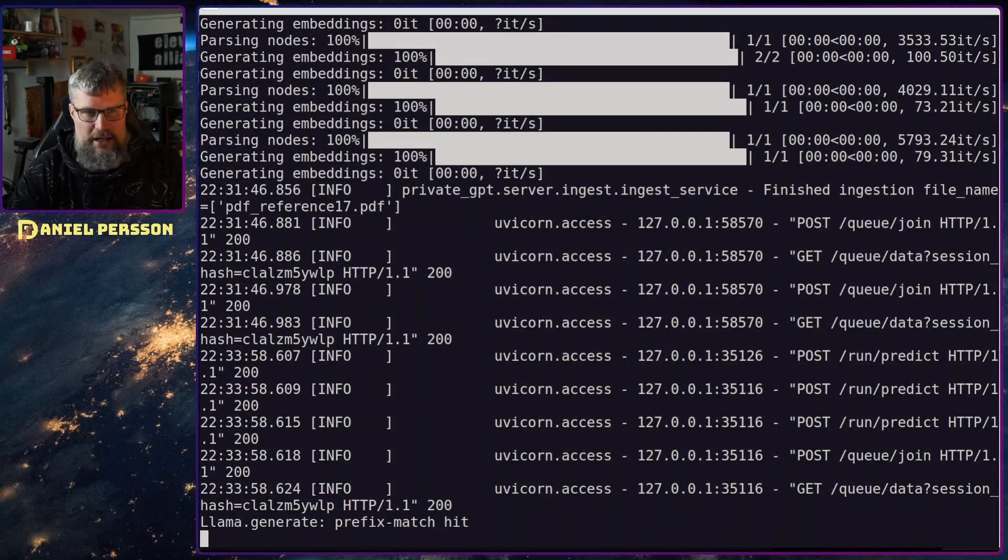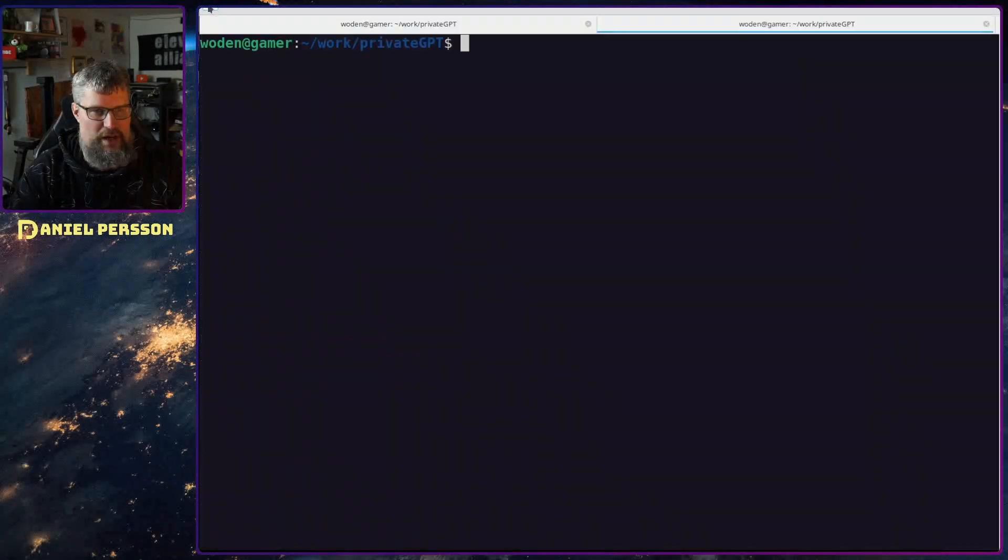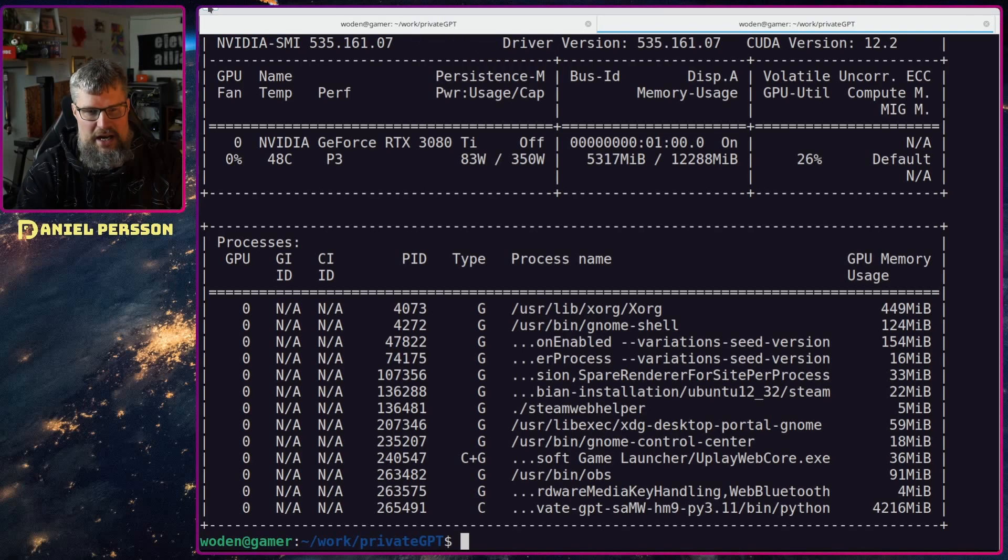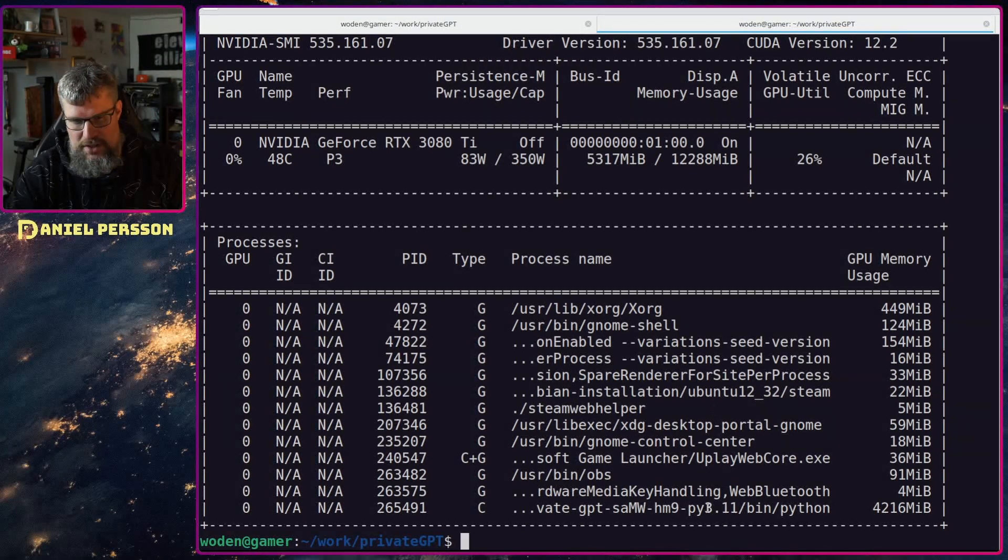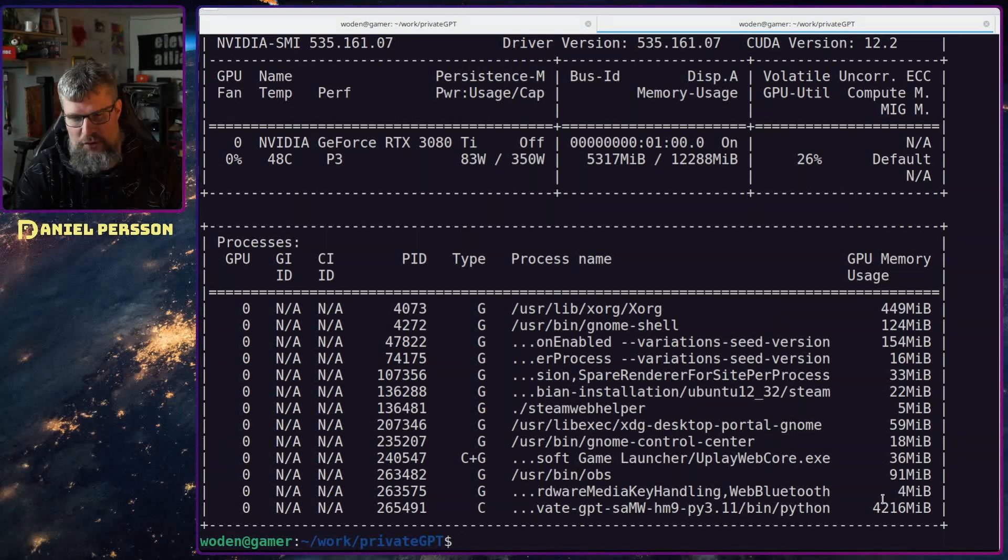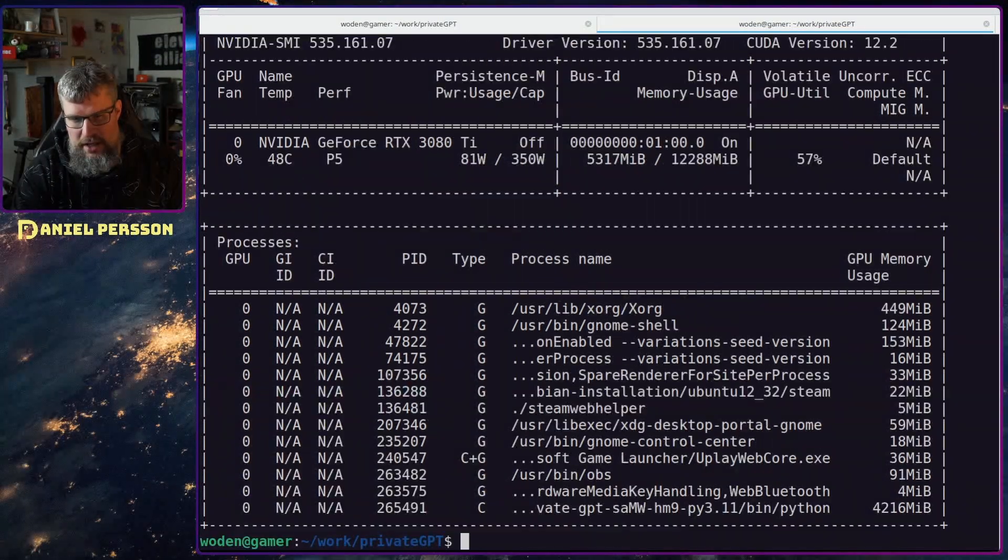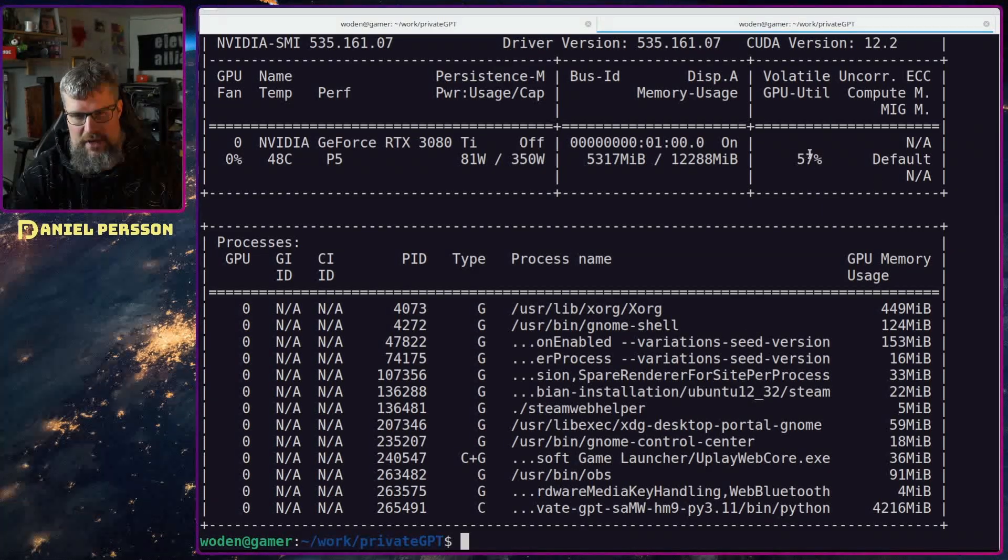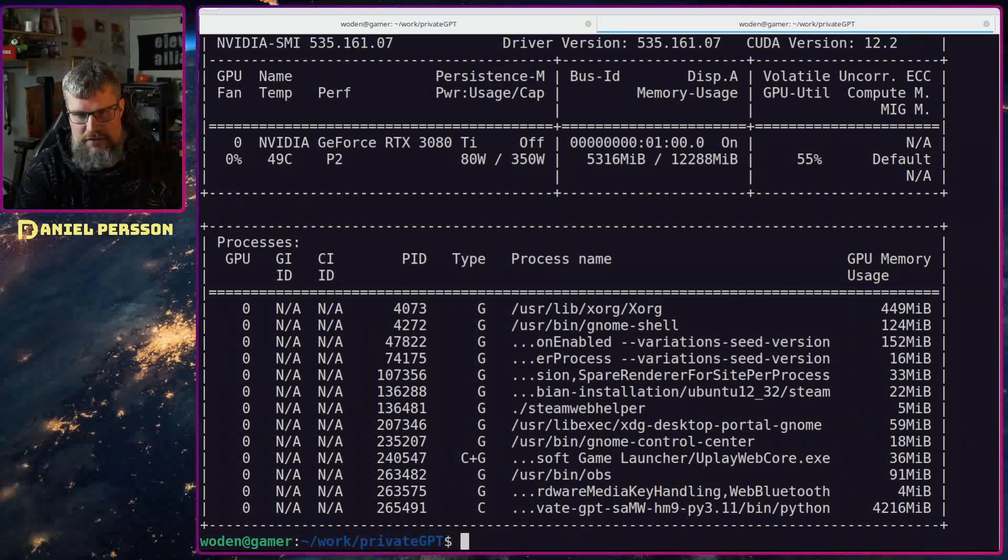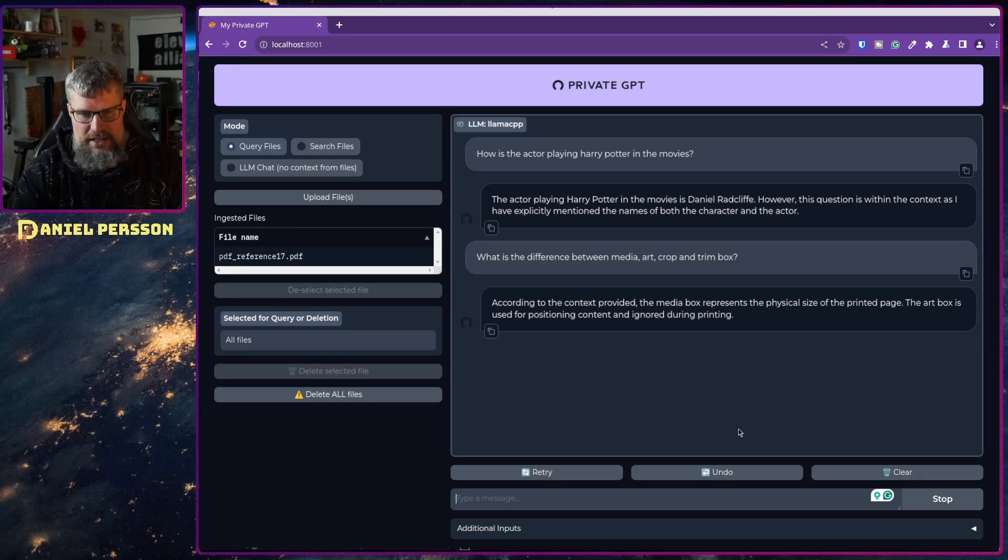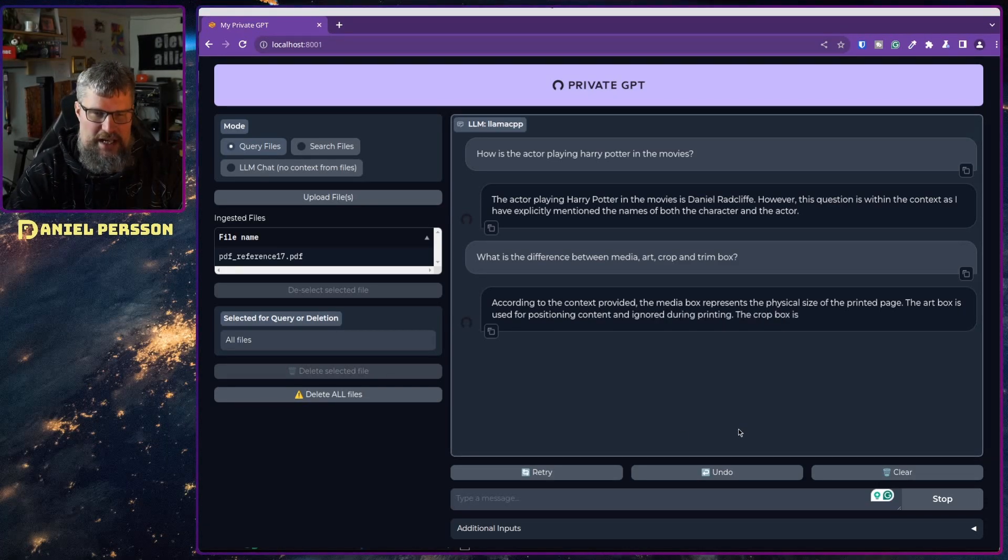We could check nvidia-smi here. So it's currently using about four gigabytes of memory, 57 percent of the GPU. Now it's starting to answer here.